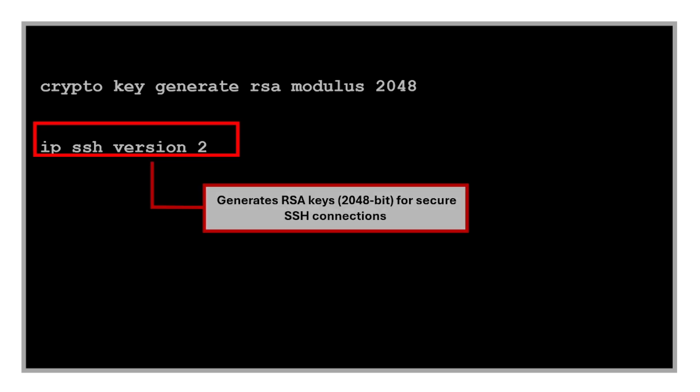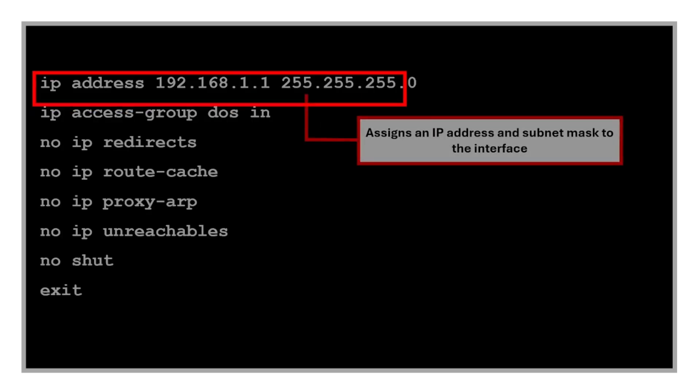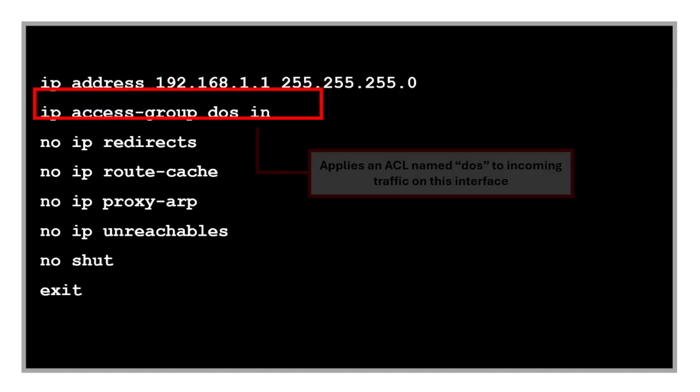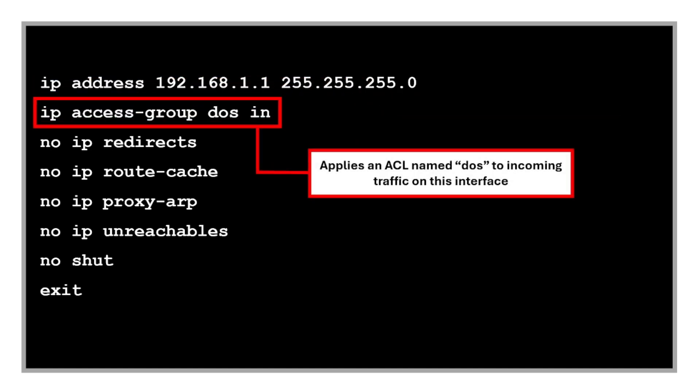This command is used for assigning an IP address and subnet mask to the interface. It's typically done under the interface VLAN or the physical interface. We also have this command that applies the access control list named DOS to incoming traffic on this interface to help prevent denial of service attacks.